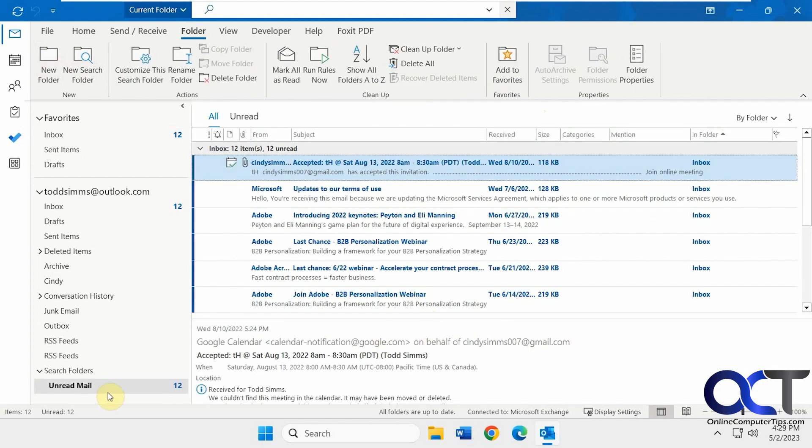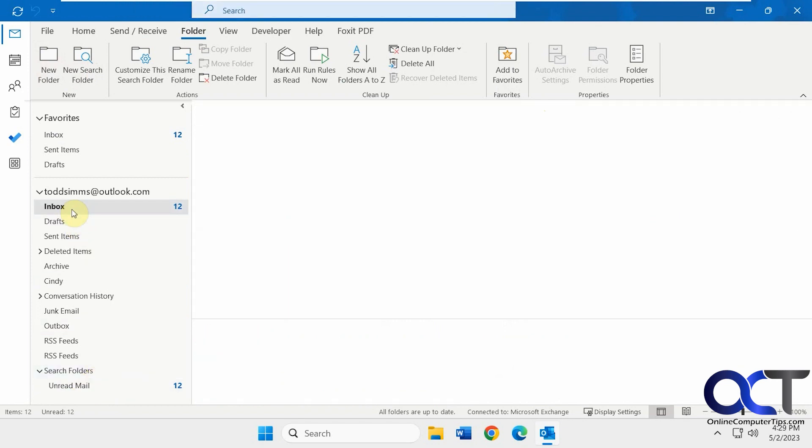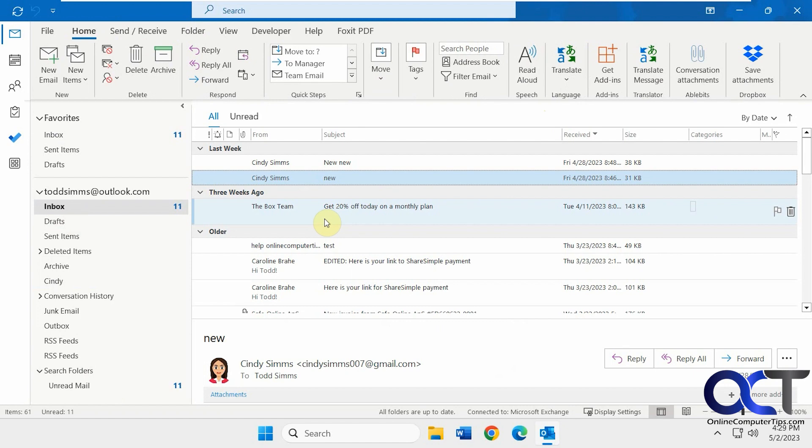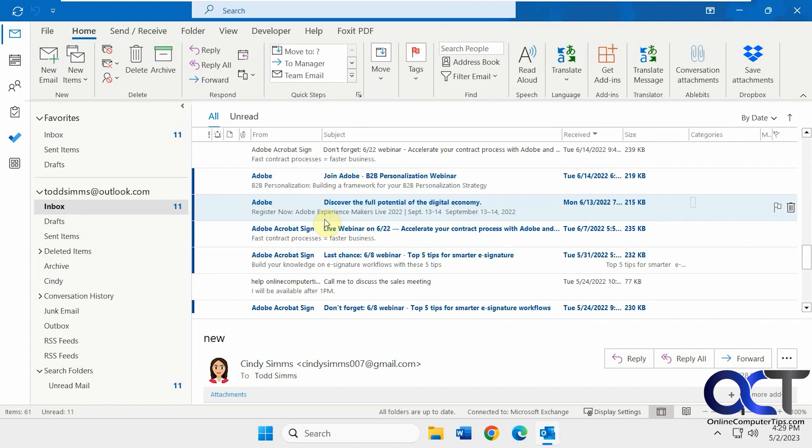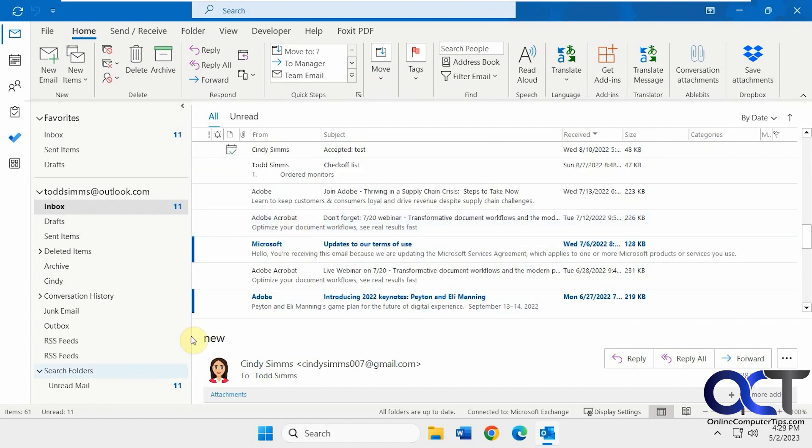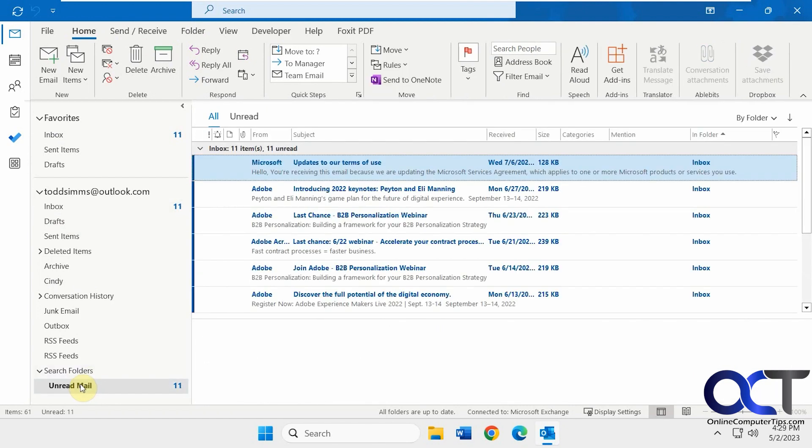Now you can see we have an unread mail folder under search folders here. That way you can still have your inbox with everything. Then if you want to go down just to unread, you could do that.